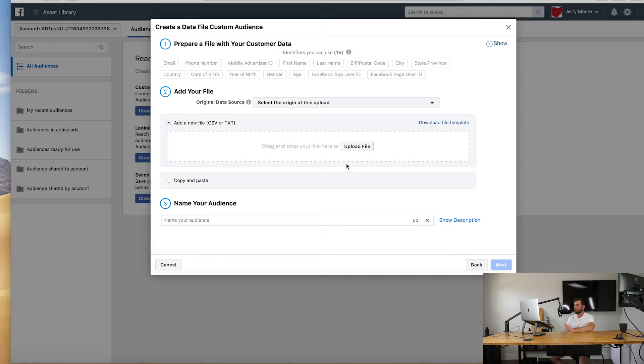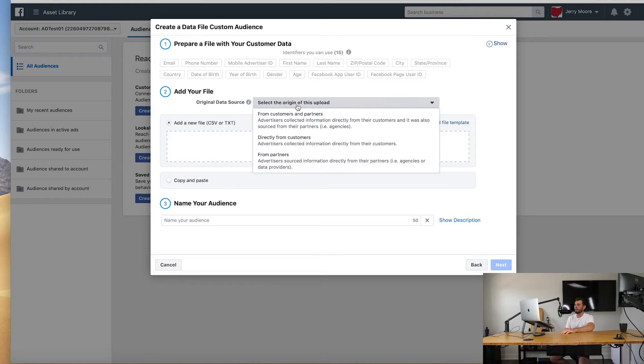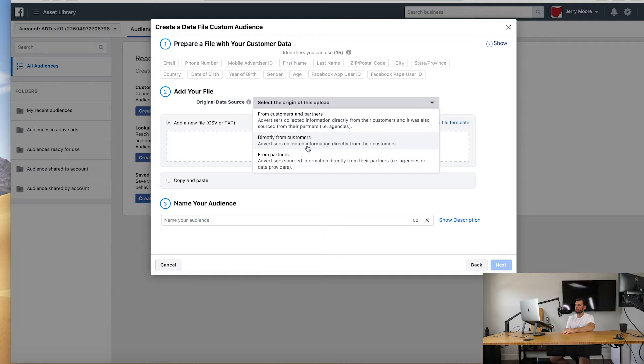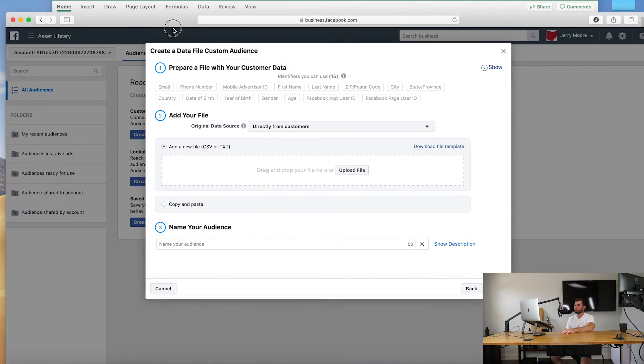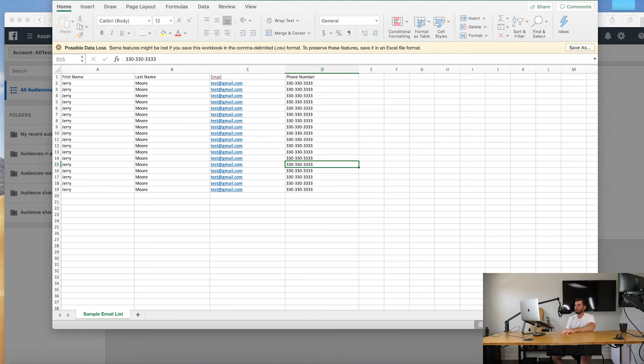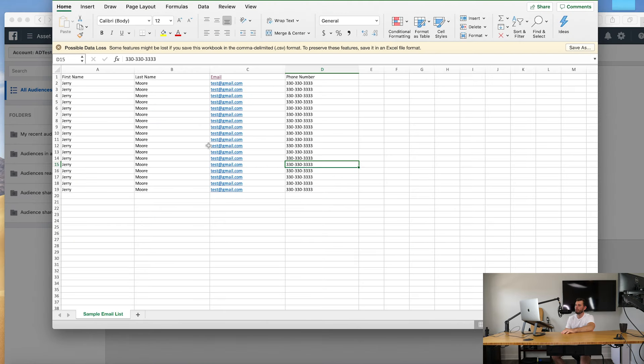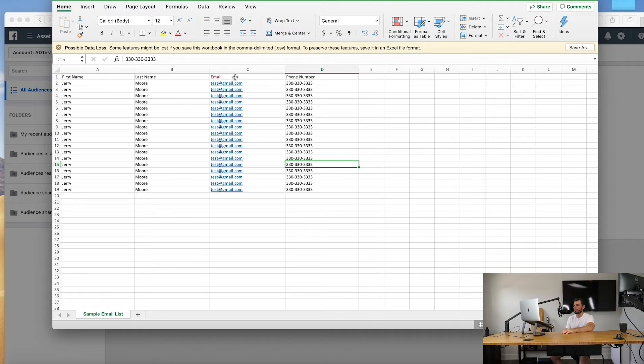Okay, so let's go ahead and select our data source here. We can go directly from customers, directly from partners. We want directly from our customers. Advertisements collect information directly from the customers - always choose that one. Now we need a CSV or TXT file. So I have my sample list up here and here is what it looks like. So you have the first row is going to indicate what category these things fall in: first name, last name, email, phone number, and then you see just a bunch of nonsense here.